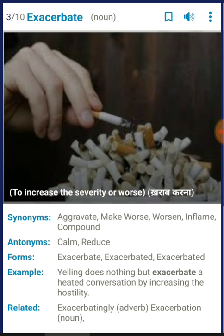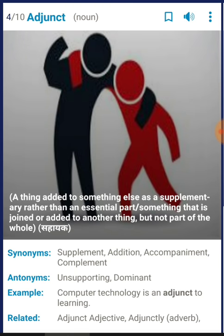The next word is 'adjunct'. It means something added to something else as a supplementary rather than essential part — something trying to add to another thing but not a part of the whole. Basically, it means a helper. As you can see in this picture, there's a person in red who is not well and can't walk on his own, and another person in black is trying to help. You can use 'adjunct' for the person who is helping.